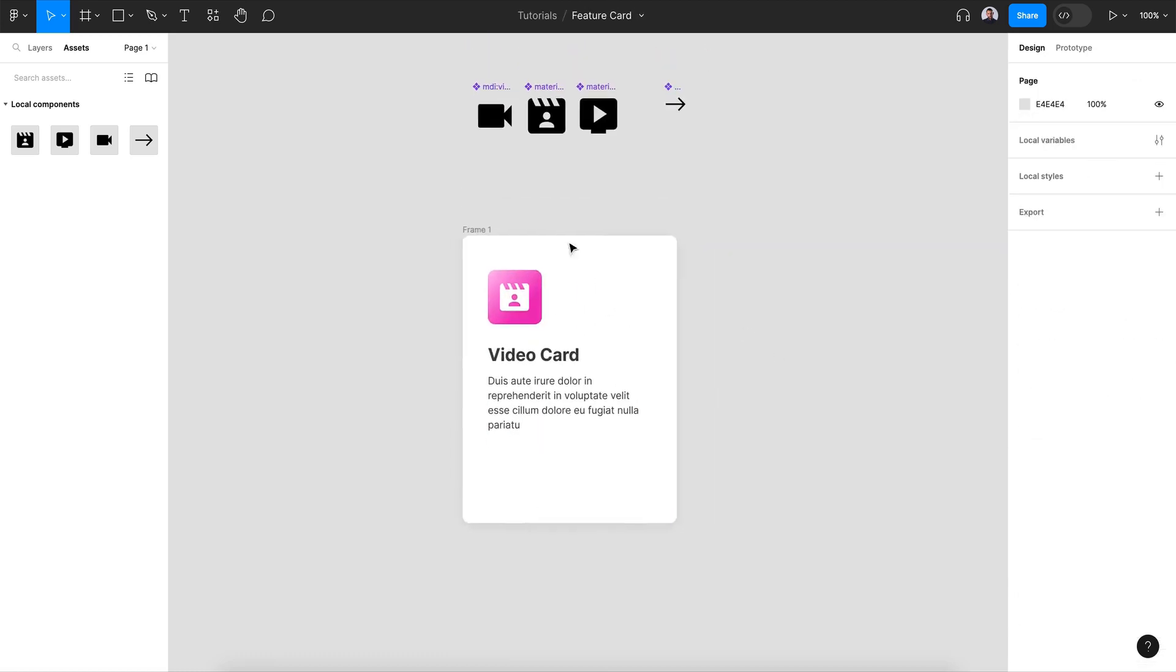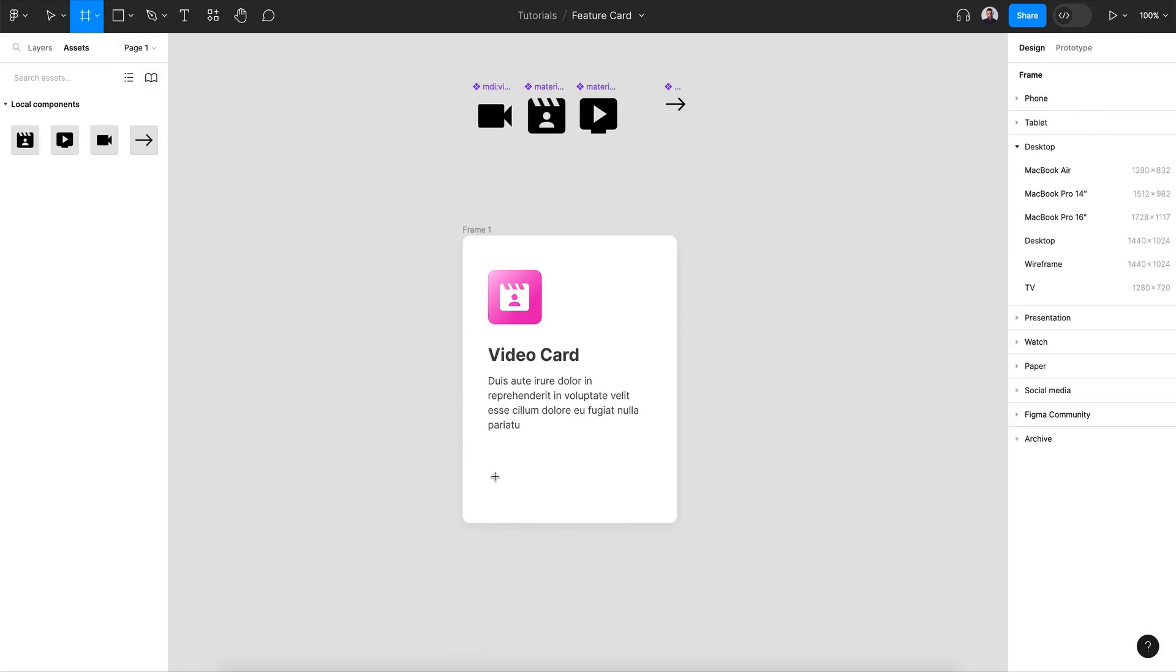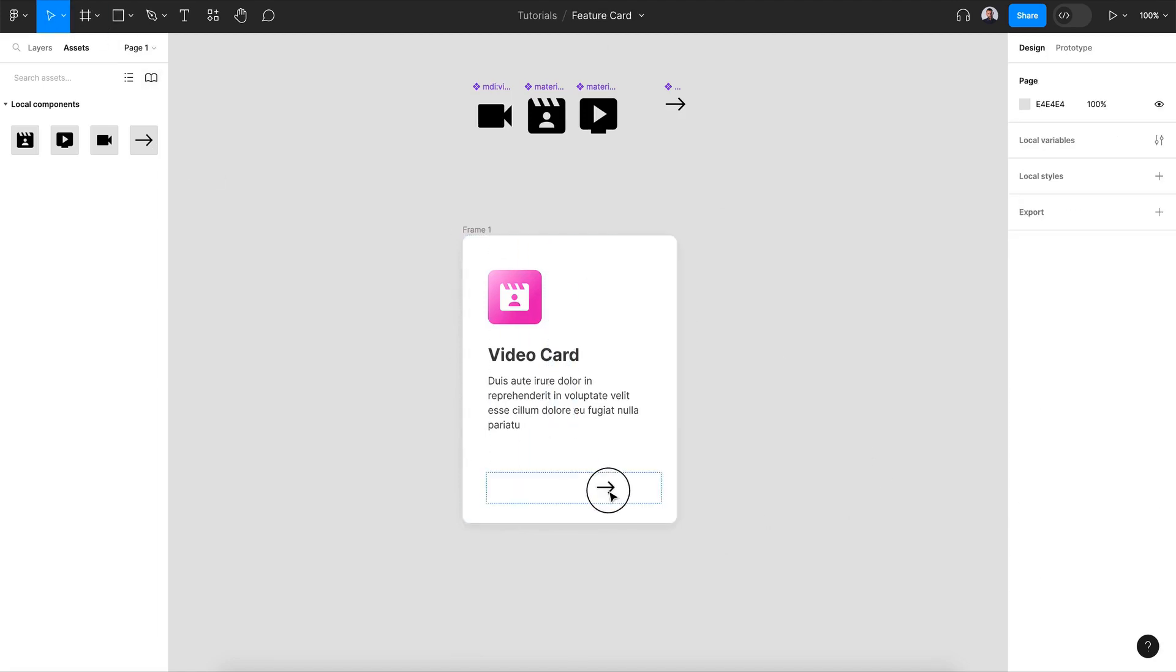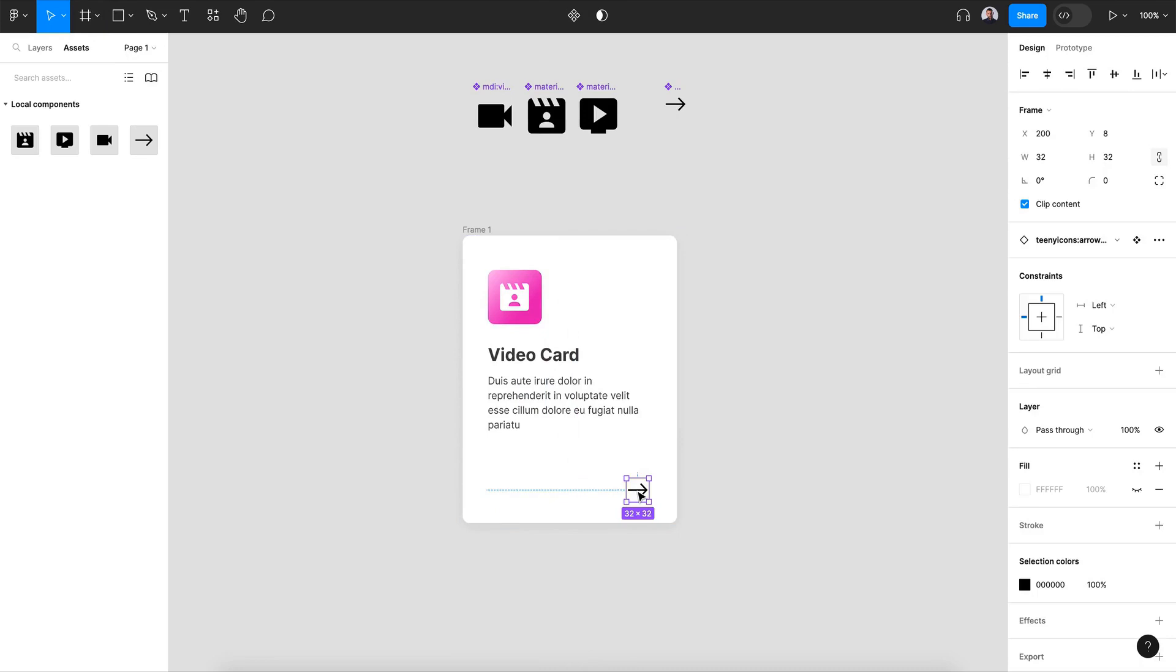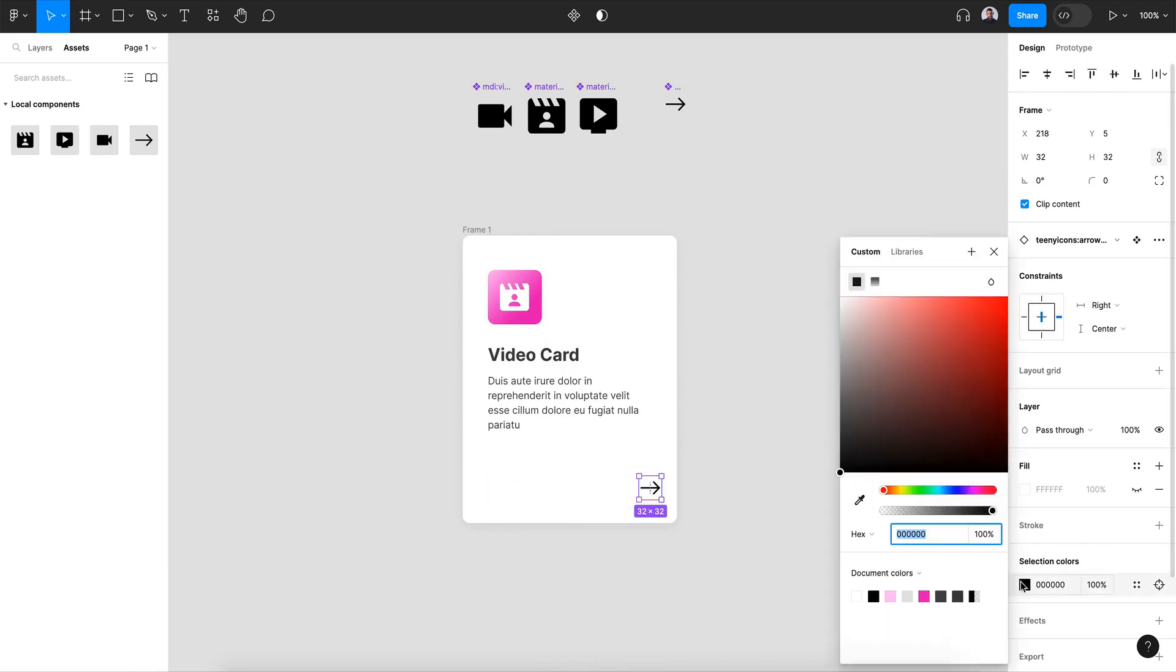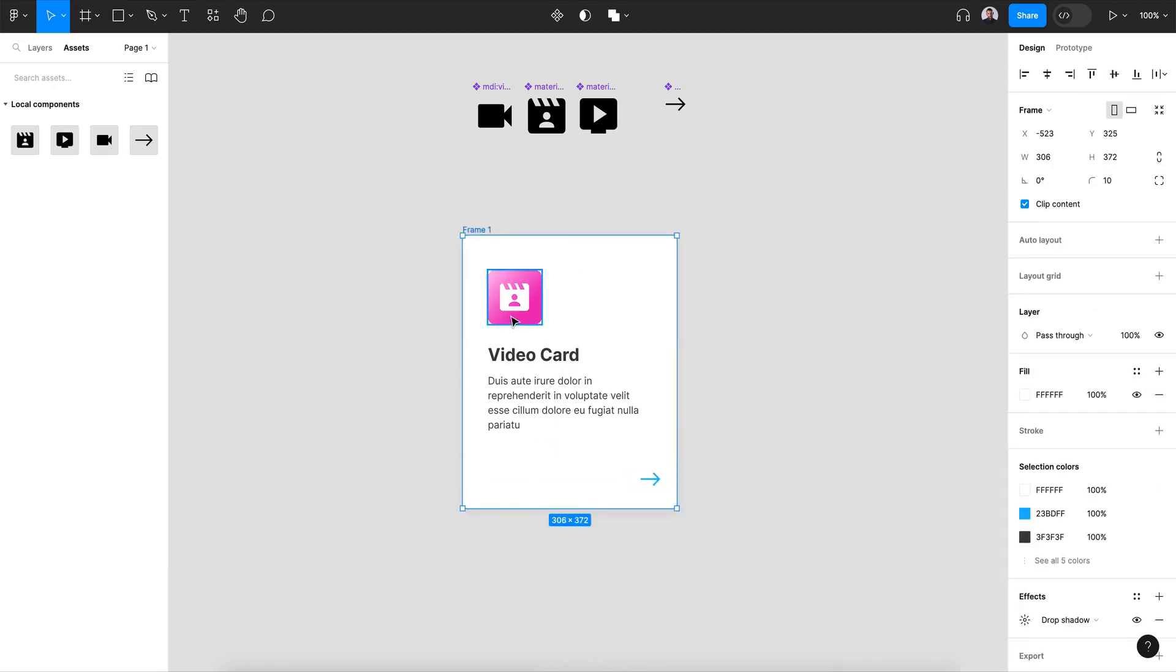All right now let's create a new frame for our arrow button. And let's grab the arrow icon and align it to the right and vertical center. And also change its color to blue. All right so this is our basic card.